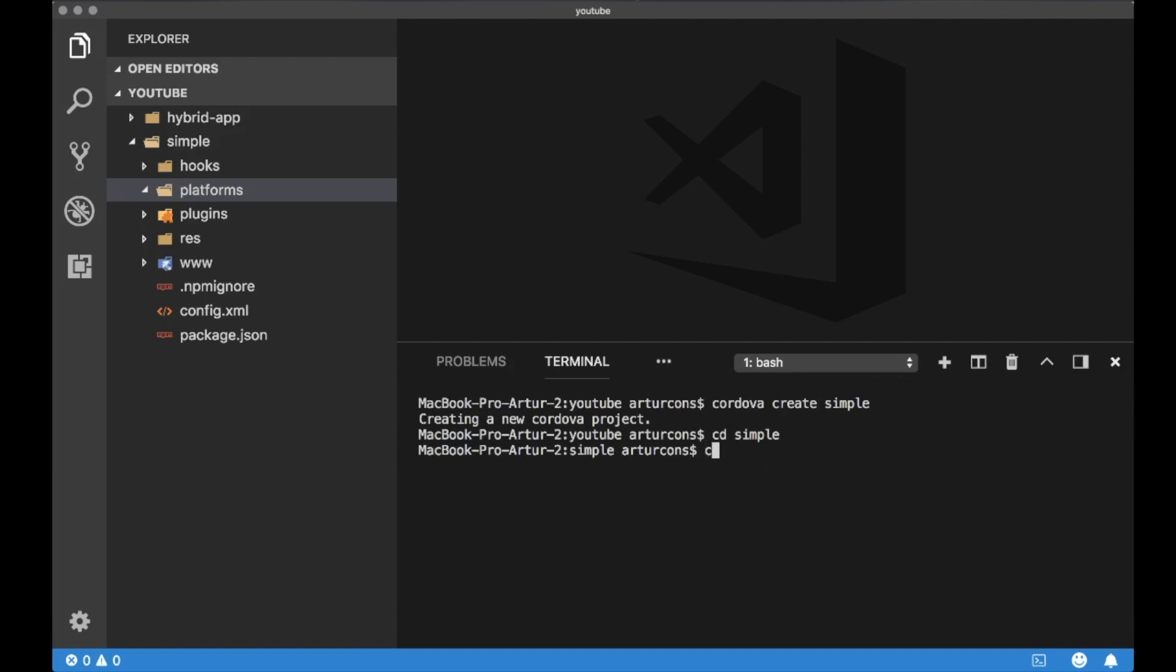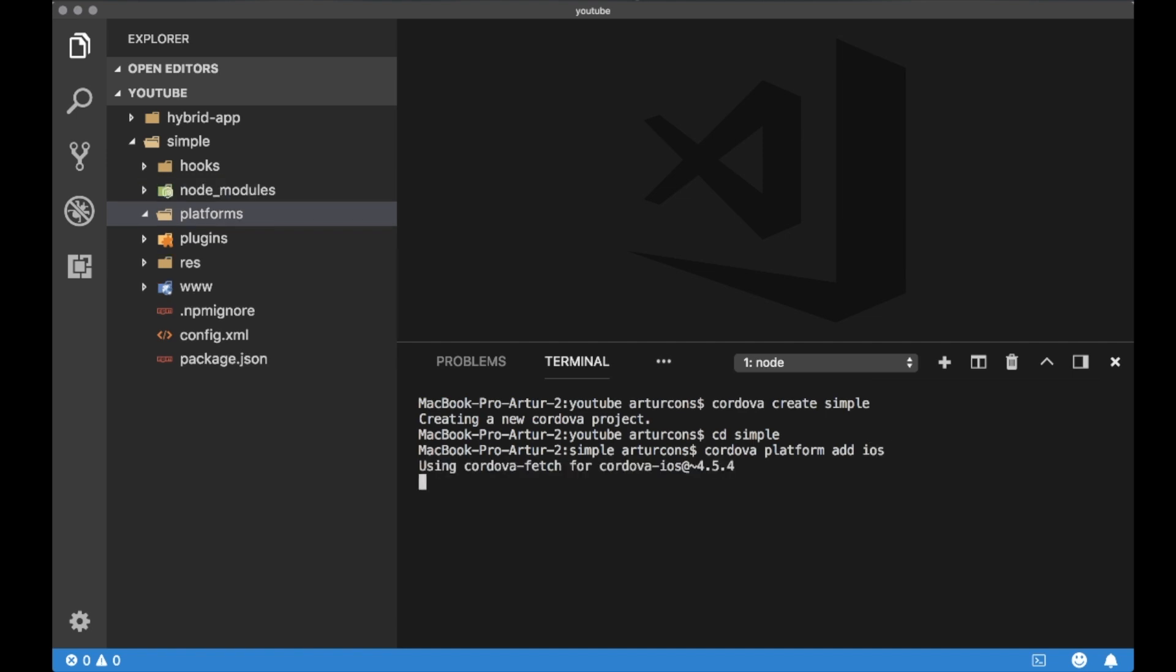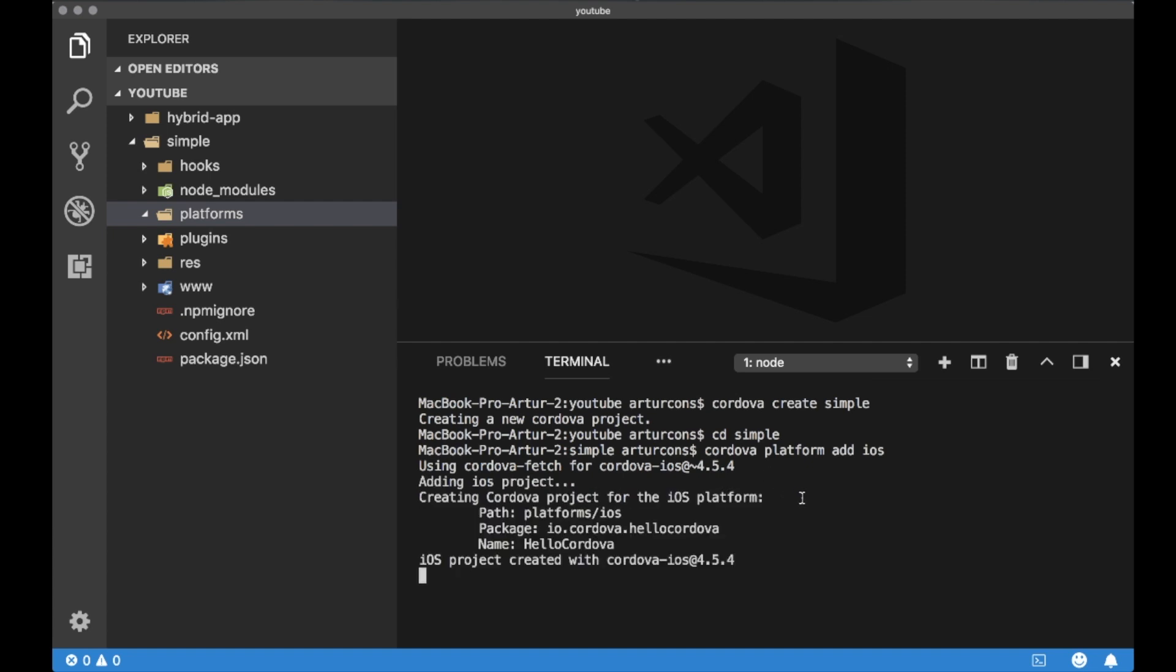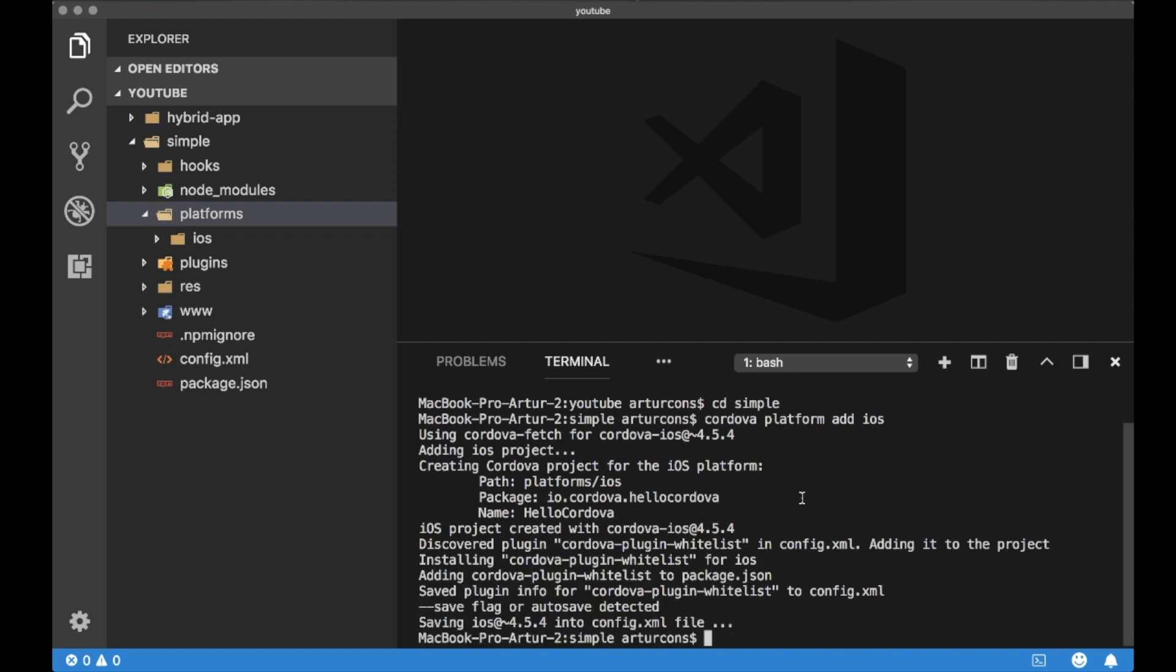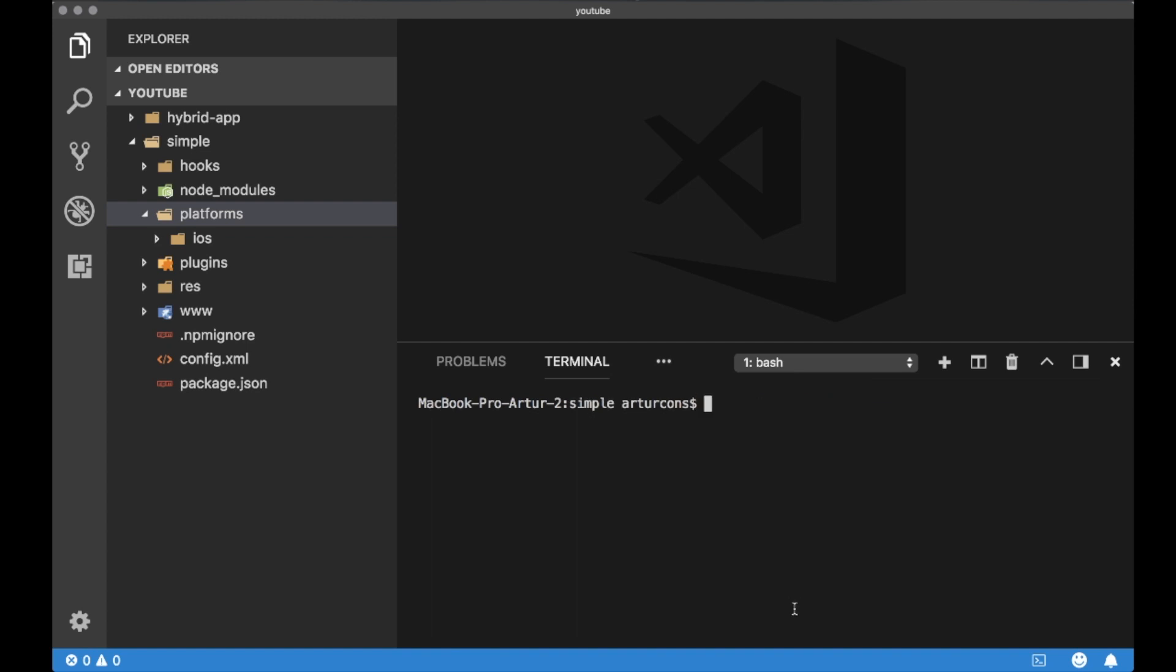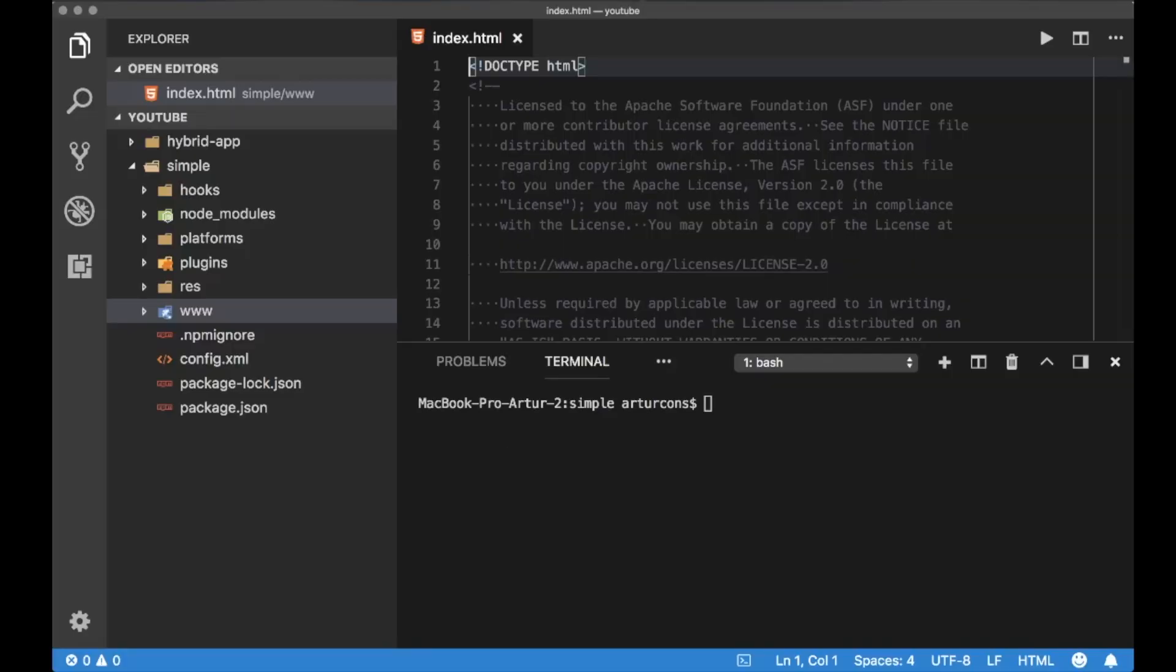Now we need to tell Cordova which platforms we want to use in the project. For this specific video I will add iOS and Android platforms because I would like to show you how you can run the simulator on those platforms. So we added iOS. We need to wait a moment and once iOS is added let's add Android.